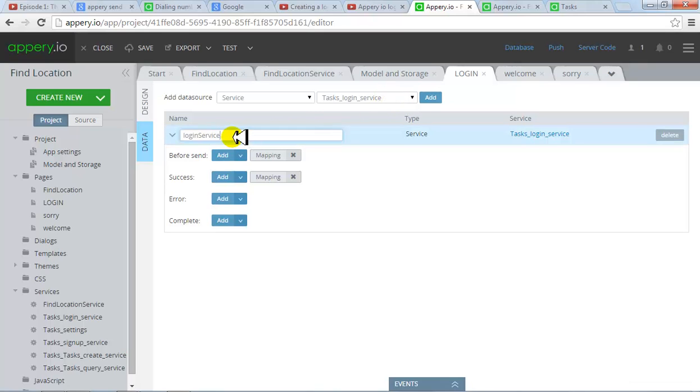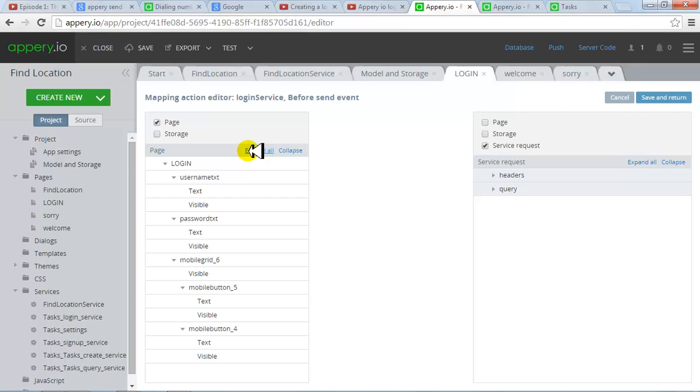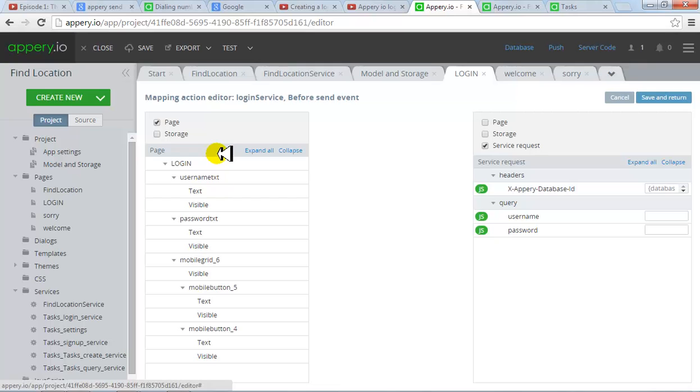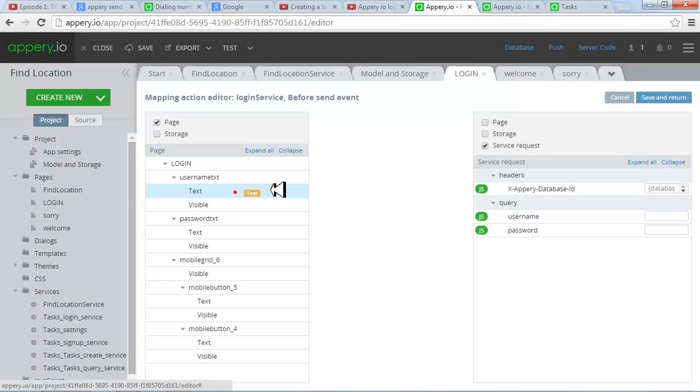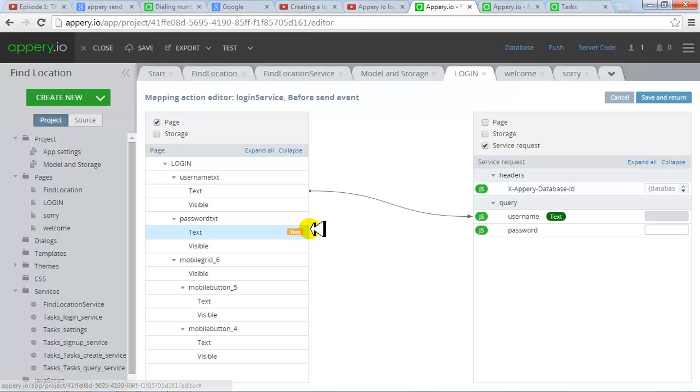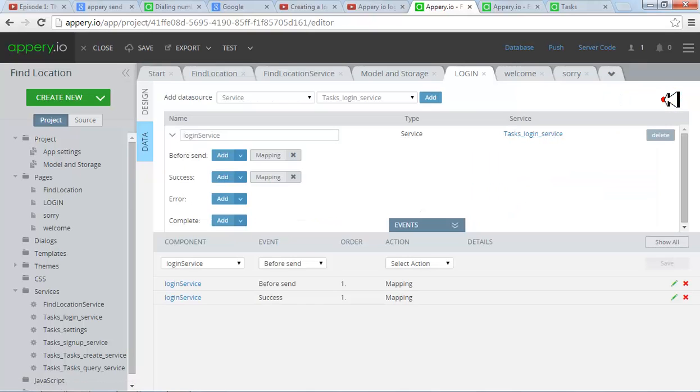And in your service, what you would like to define is these two things. Before send and success. So before send you would like to do the mapping of username and password fields. So click on mapping. Expand all on the left side. Expand on the right side. And you will see this is the service and this is your page. So what I would like to do is my username txt, the text of the username txt, I would like to map to the username. And the text of the password. And that's that. That's the only thing. And save and return. This is finished.